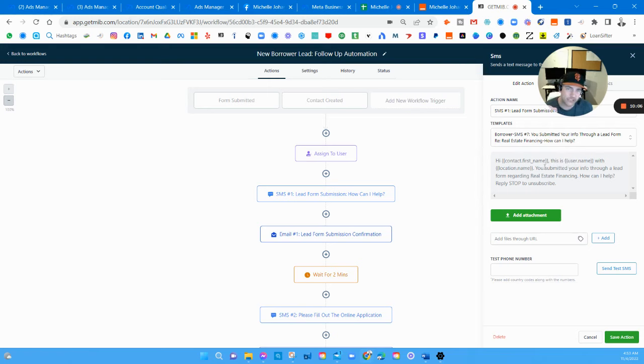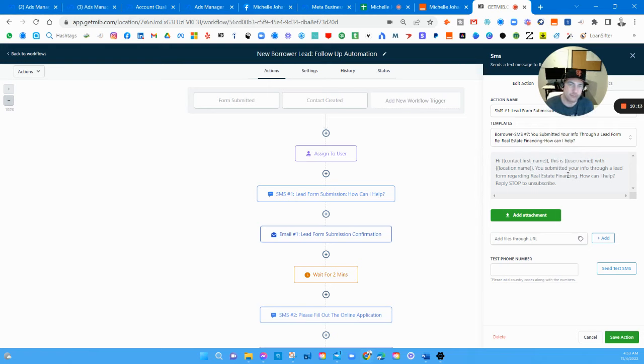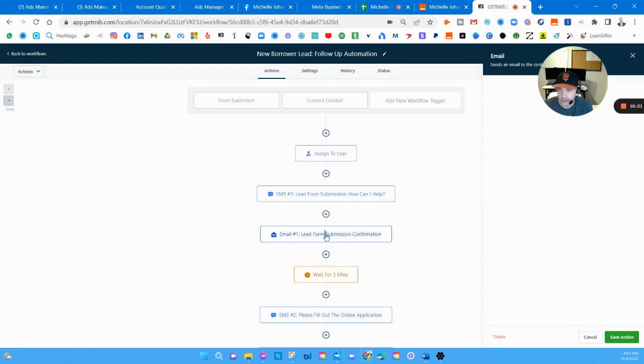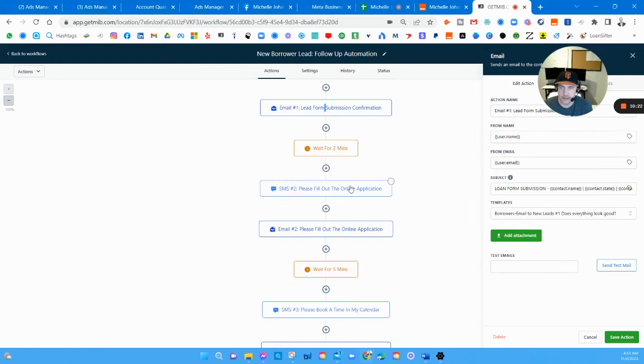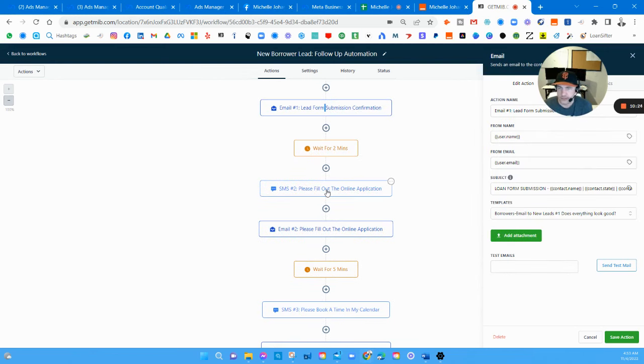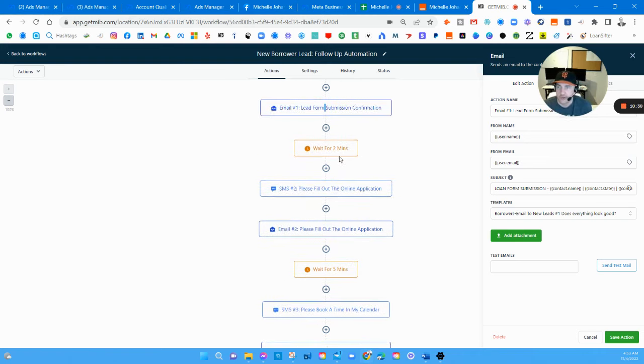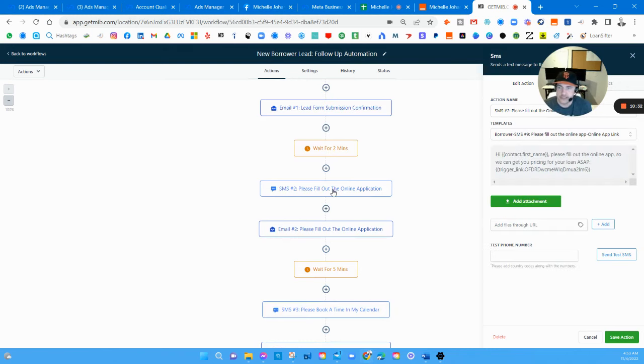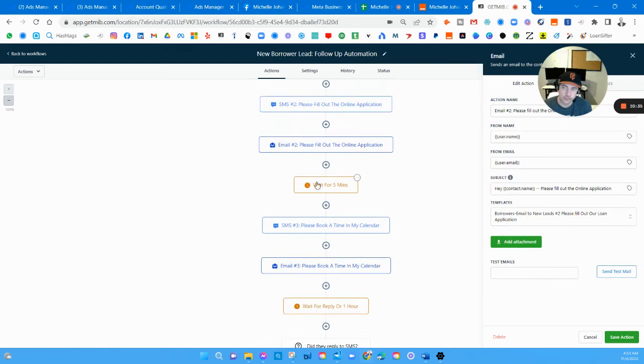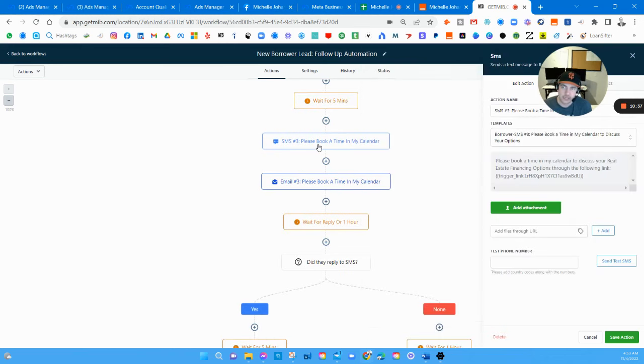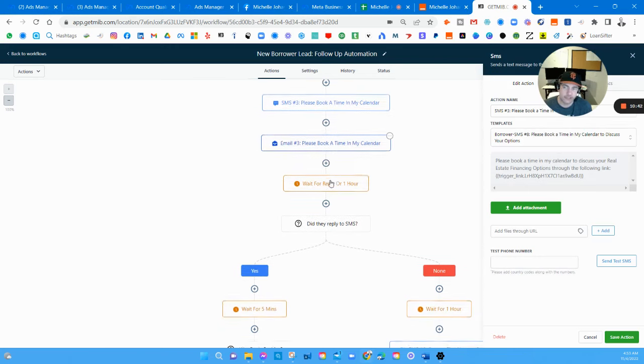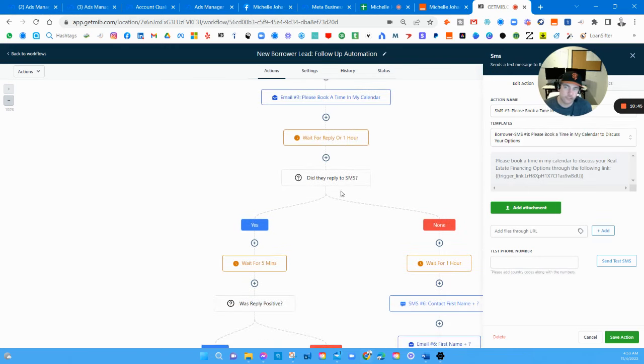After it gets assigned, first step is giving them a lead form submission confirmation by text and email, and also making sure you have the 'reply stop to unsubscribe' here. This is important to have. This is your full name and your location name: 'Steve Monenbach with Zoom Loans, you submitted your info through a lead form regarding real estate financing, how can I help? Reply stop to unsubscribe.' You want to keep it short and sweet, right to the point, and remind them of their ability to opt out. Same thing through email, confirming all their information and asking for like credit score and other things like that. Waits two minutes then sends them a link to the online application through text and email.